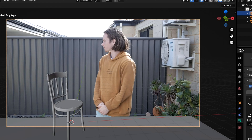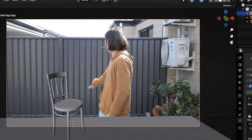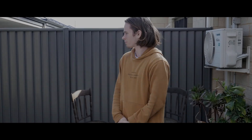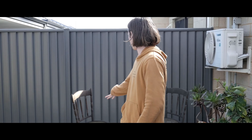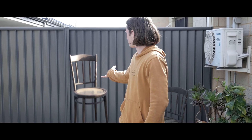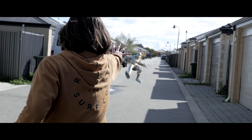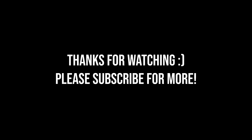Ta-da! Blender's camera now matches your real camera, and now you can easily add CG objects to your scene. And you can also create shadow captures and stuff. The end.